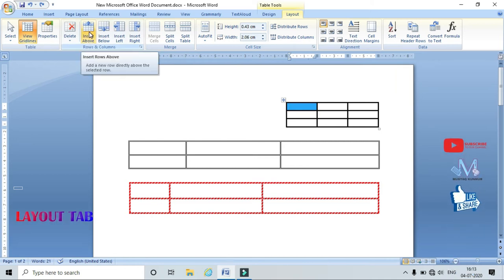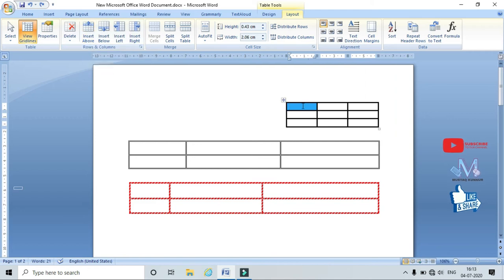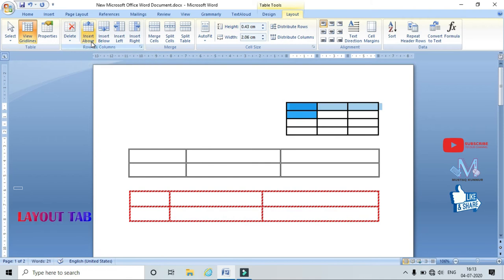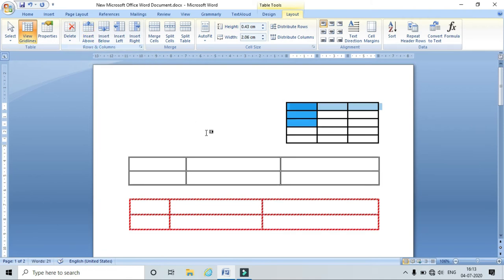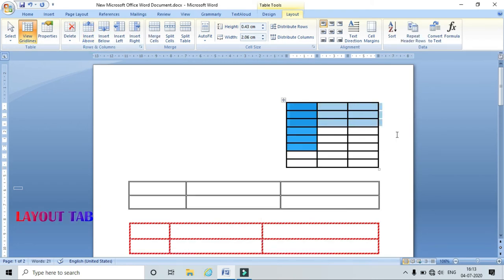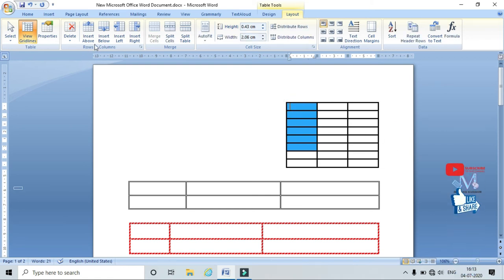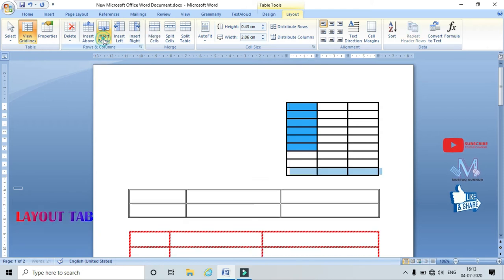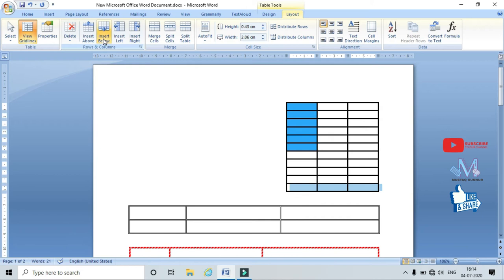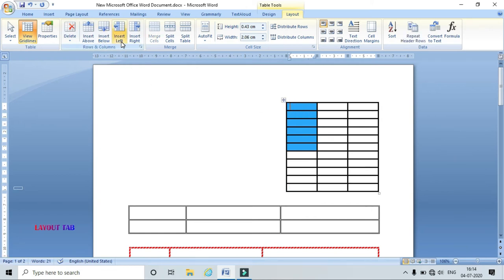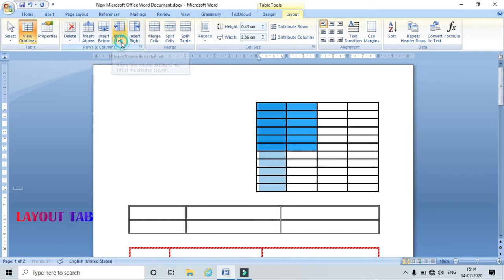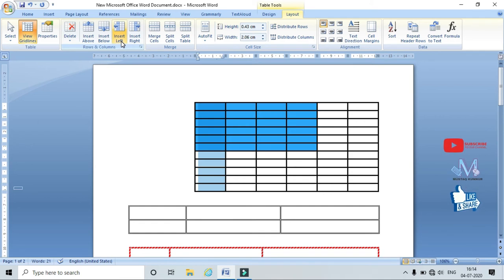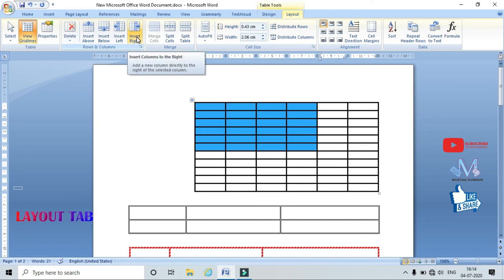To add rows and columns: Insert Rows Above adds rows above the selected row. For example, if I want to add two or three rows, I select three rows and click it — three more rows are added. Similarly, Insert Rows Below adds rows below the selected row. Insert Columns to the Left or Insert Columns to the Right adds the desired number of columns on either side.